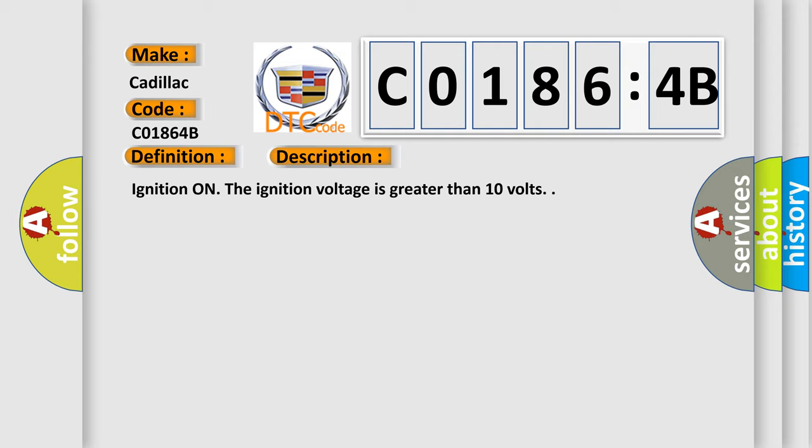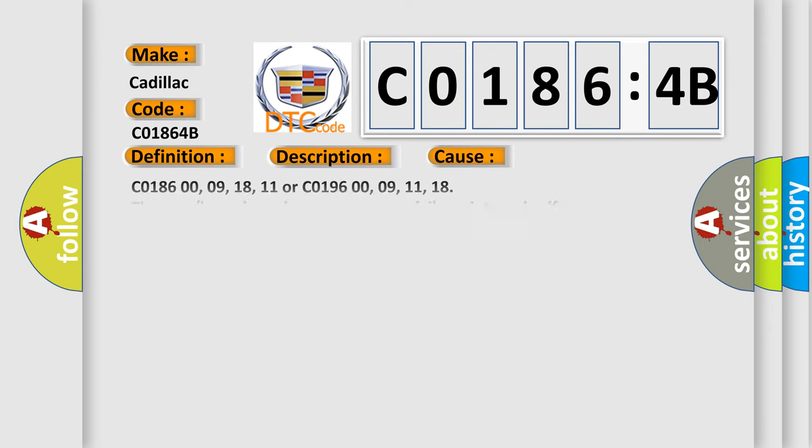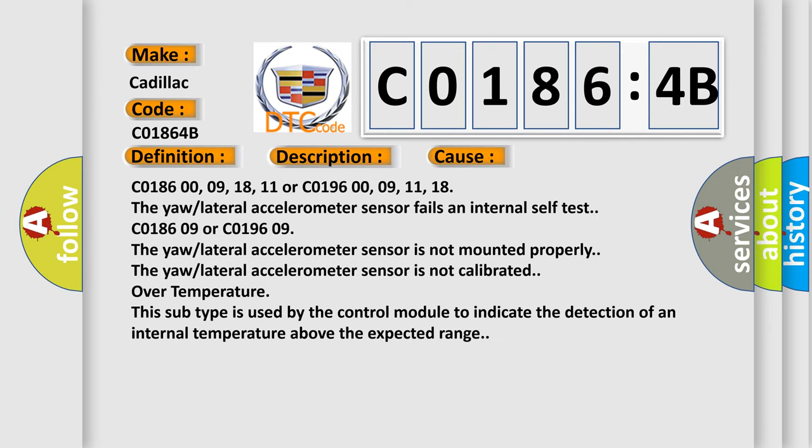Ignition on. The ignition voltage is greater than 10 volts. This diagnostic error occurs most often in these cases.